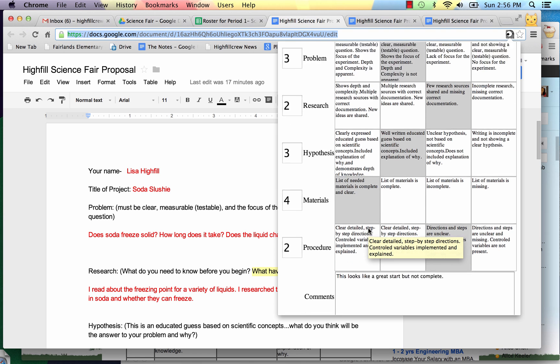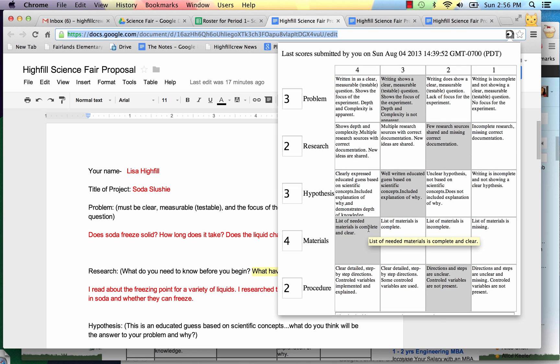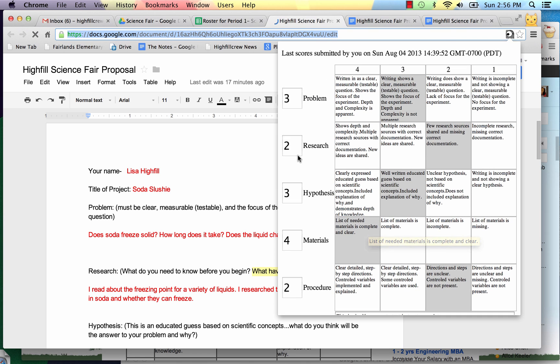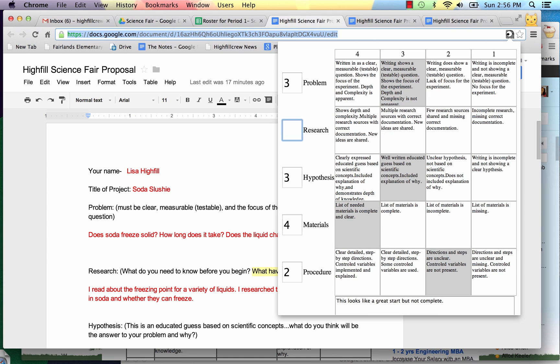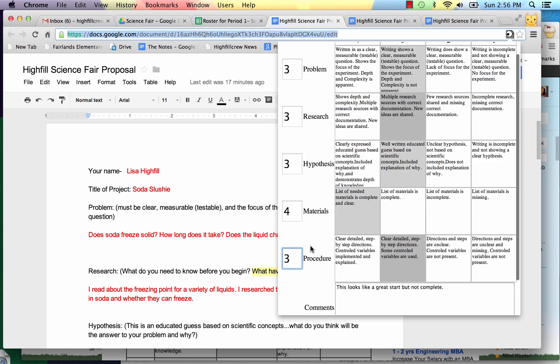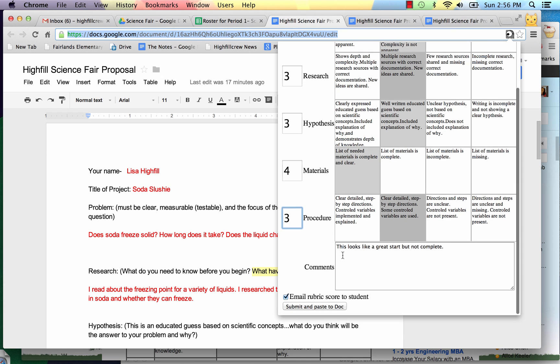Now remember it saved it the last time because at the end when I was all done I clicked submit and paste to the doc so it did save it. So as I go through and I can check to see if the student has completed this a little bit better, I can just go in and change the scores. Let's see the procedure. We'll say that's a three. And we're good. And I can write in another comment.